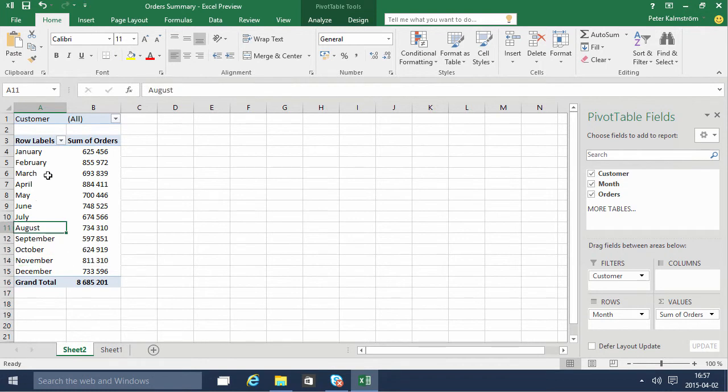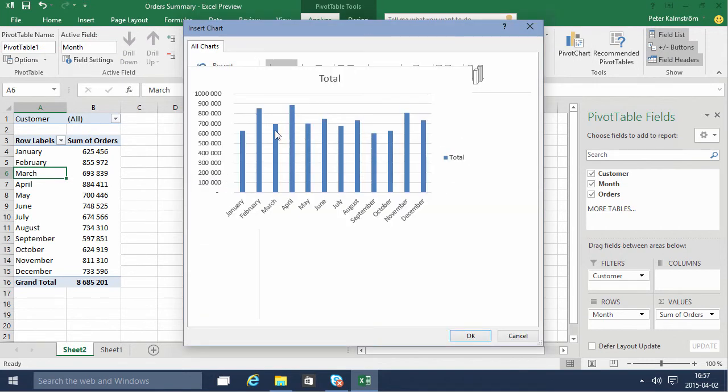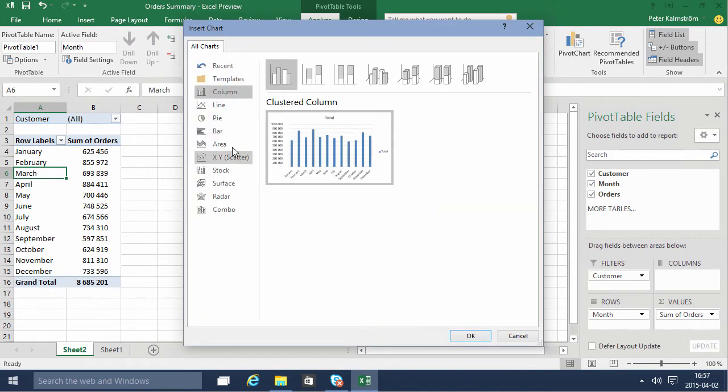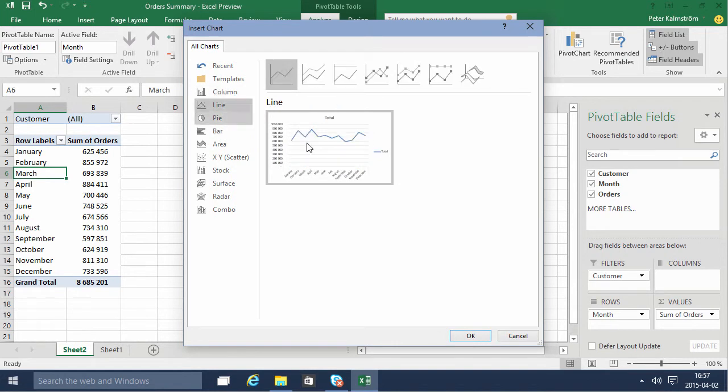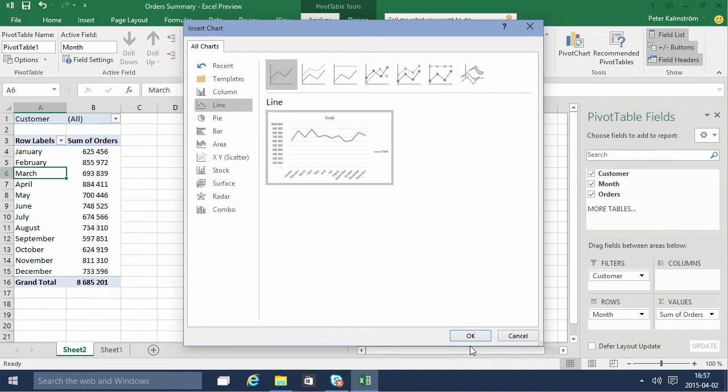Now we want to make a pivot graph, and of course we do that under the pivot table tools. We have a chart there, and we just want to have a trend. A trend is commonly described as a line graph, and there we have the order numbers trend over time.